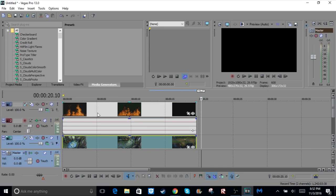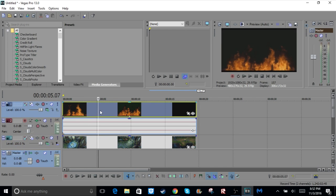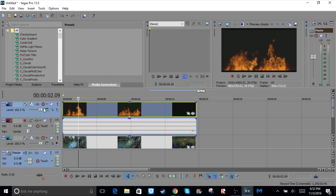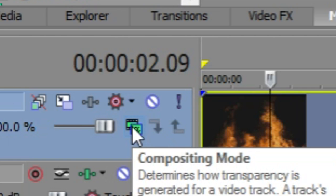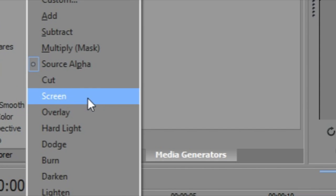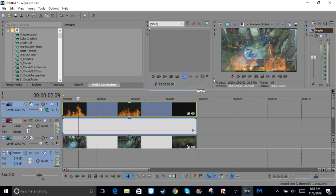So it should look like this, and you can just make it any length you want. And right now it just looks like this, so you obviously don't want that. So you're going to go this little button down here, compositing mode, you're going to go up the screen, and it should look like that.